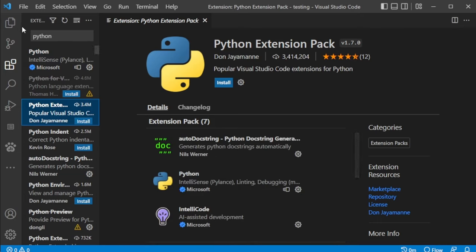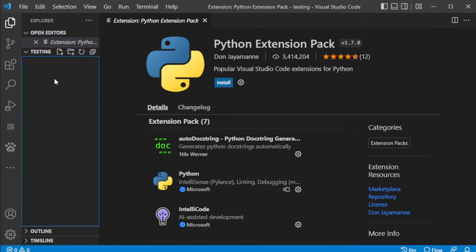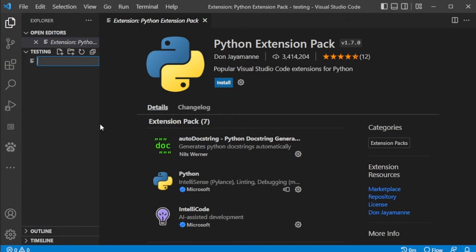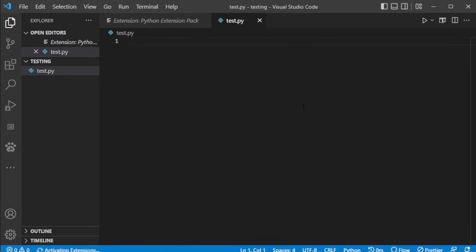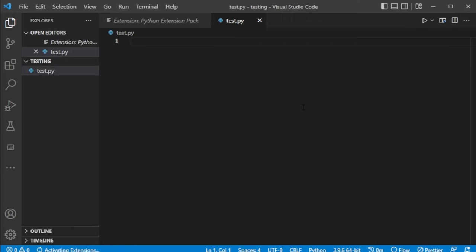Once you go ahead and do that, you can verify everything is working by just coming into a folder, opening up a new file, just call it whatever you want. I'll call it test.py. In here, whenever I'm going through and trying to type anything, you'll see in the bottom it'll say Python and it'll say whichever Python version I'm running.